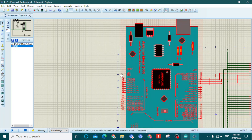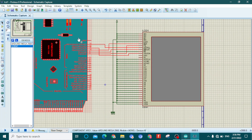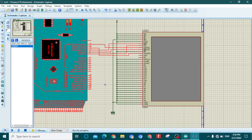Now move to the LCD and start the simulation by clicking the play button in the bottom left corner. When you click it, the simulation will start and the graphics will begin showing on the LCD display.